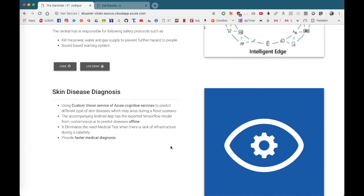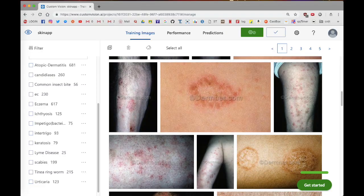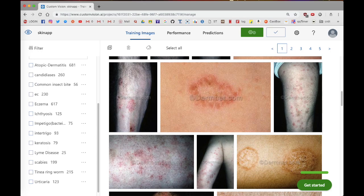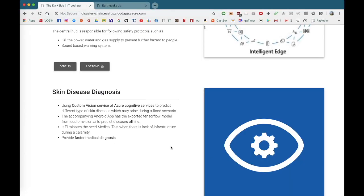Disease diagnosis is very crucial. The accompanying Android app has the exported TensorFlow model from custom vision AI to predict diseases offline because network might not be available in disastrous situations. It eliminates the need for medical tests when there is lack of infrastructure during a calamity and provides faster medical diagnosis.